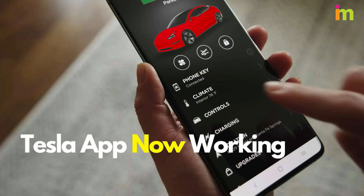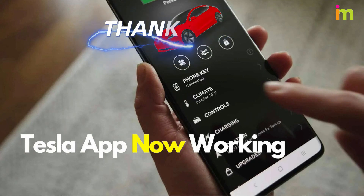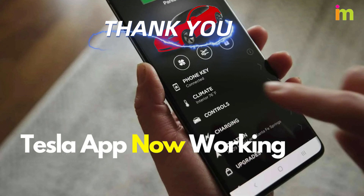Thank you for watching. Now you are ready to connect the Tesla app to your vehicle with this troubleshooting guide.